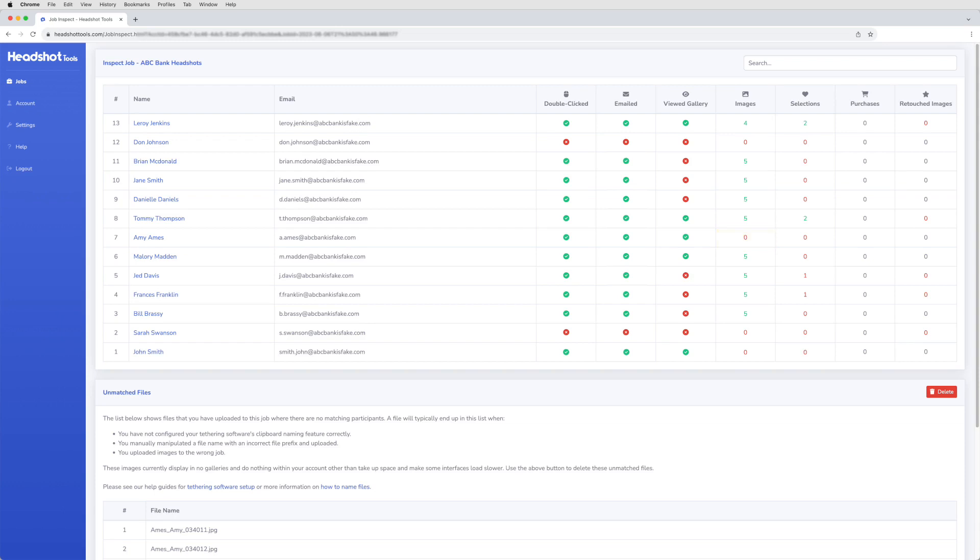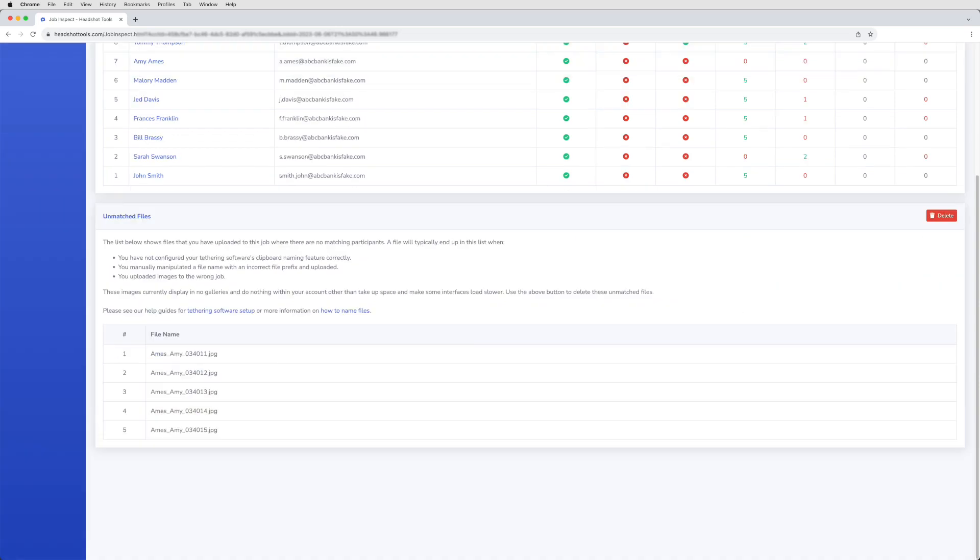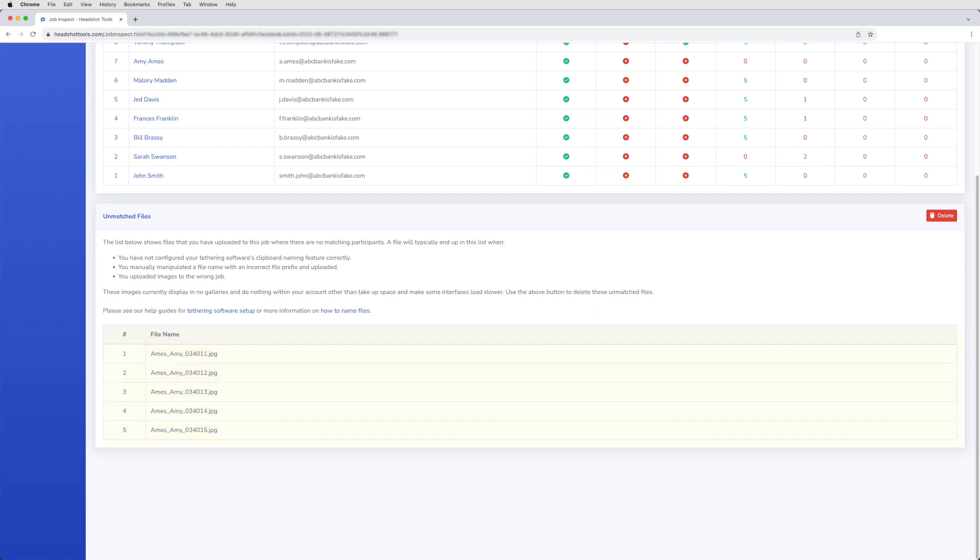Below the main Inspect Job panel is the Unmatched Files panel. It shows you any files you uploaded where the file name doesn't match any participant's name for this job. It's perfect for diagnosing any file name issues you might be having. These files are doing nothing within the system other than taking up your storage space.